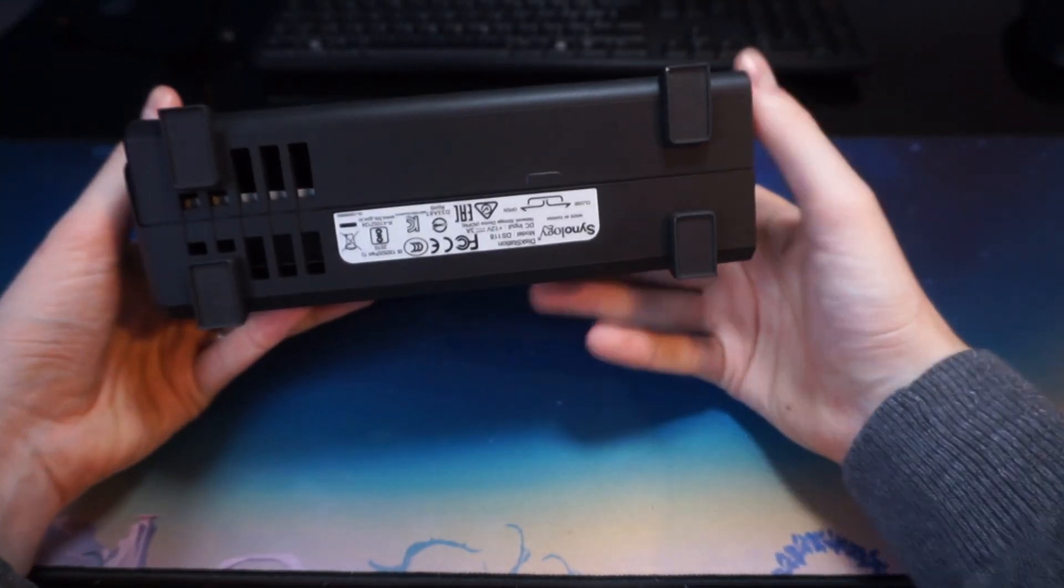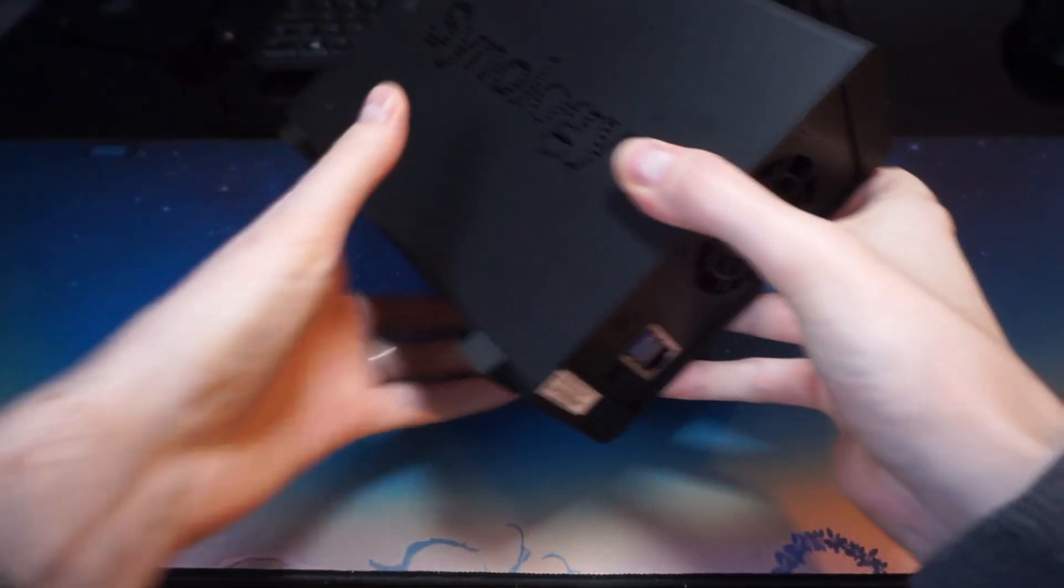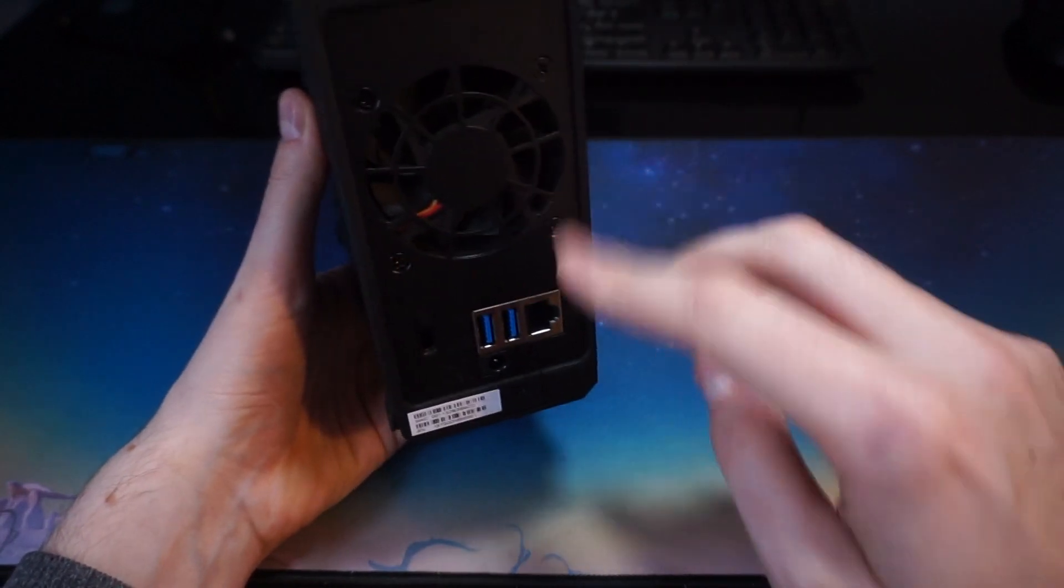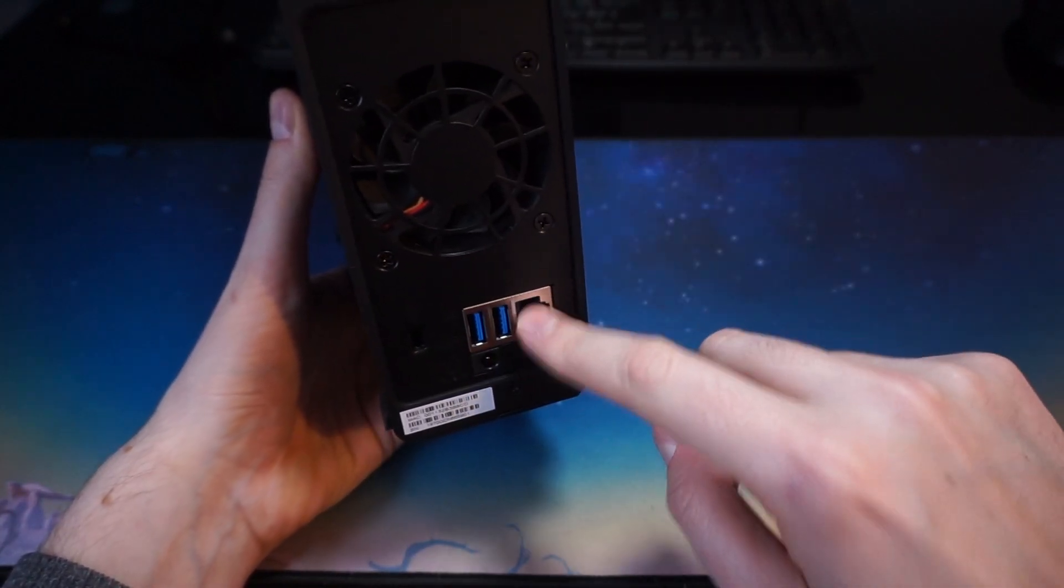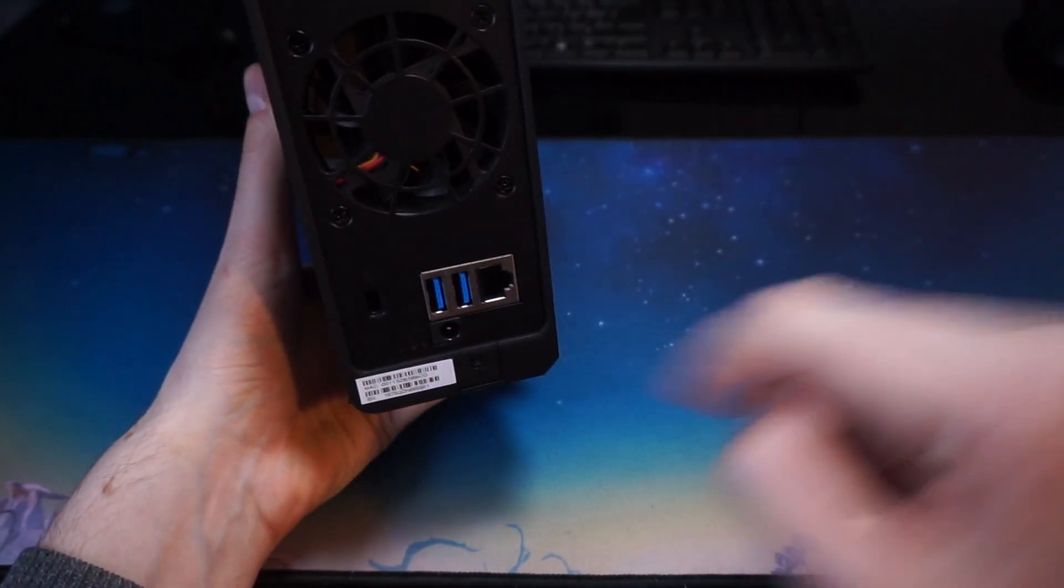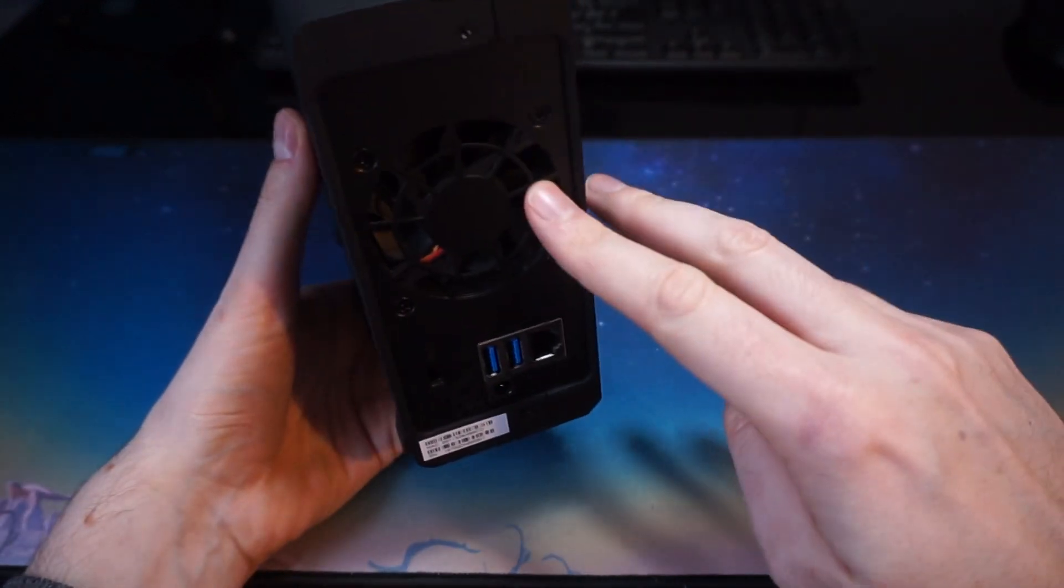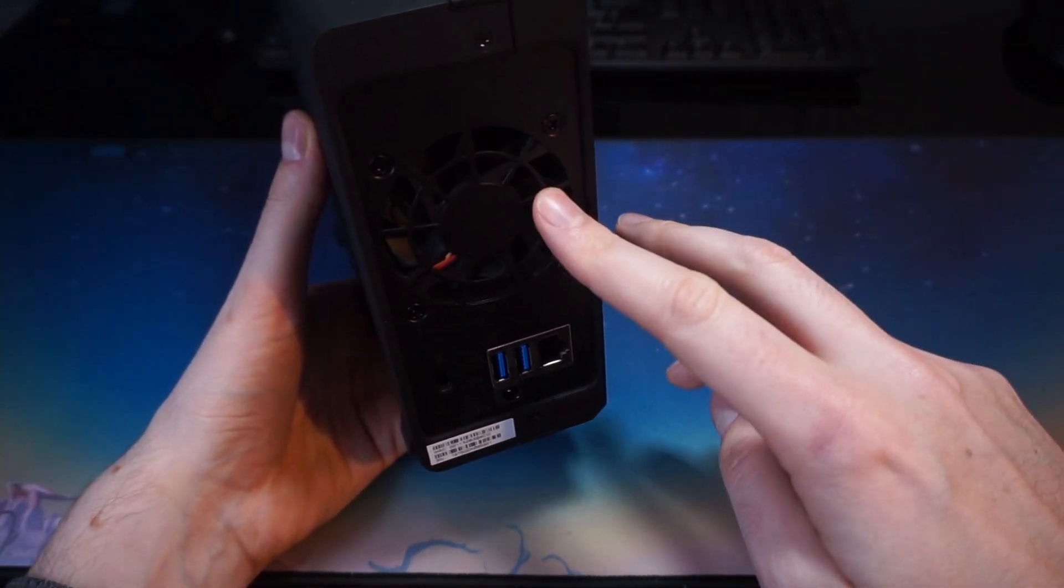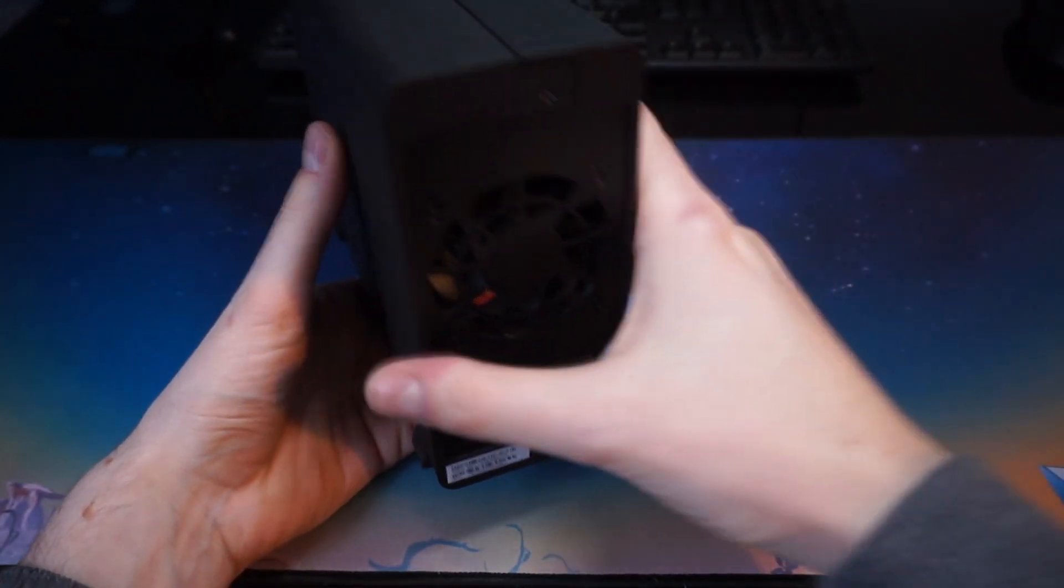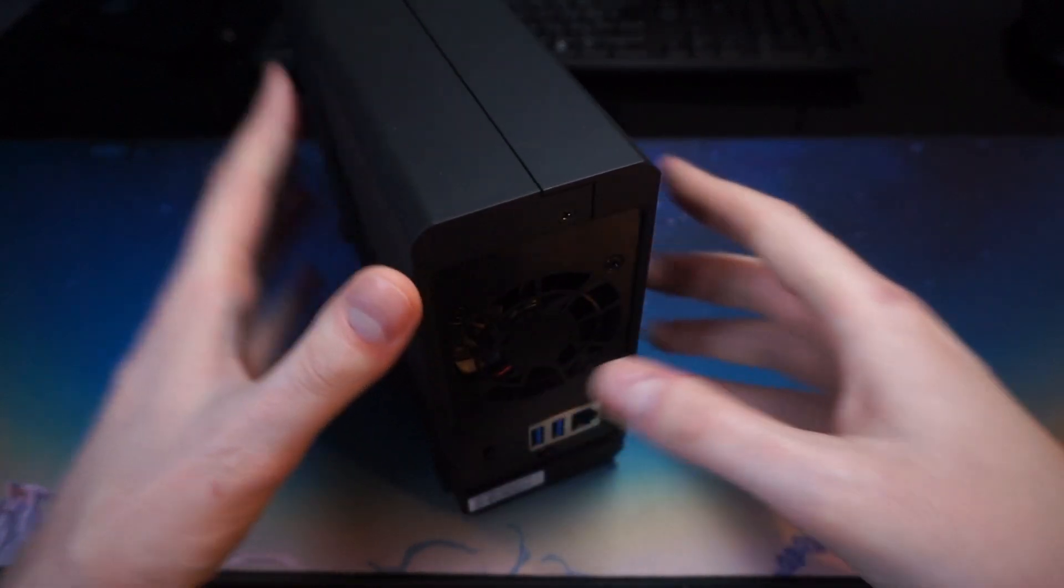On the bottom we've got the feet, nice rubbery feet and some more ventilation, not much on the top. On the back you've got the fan, two USB ports, a LAN port which is gigabit and the power. This fan is adjustable in the settings so if it's too loud or too fast you can turn it down if it's in a living room or something like that.